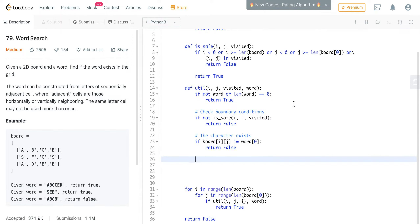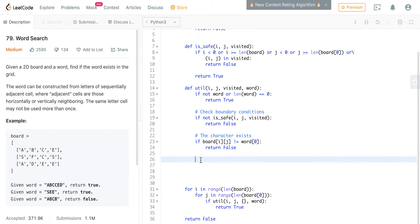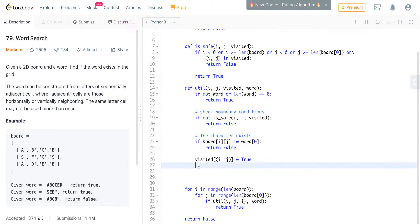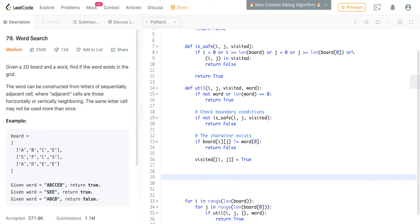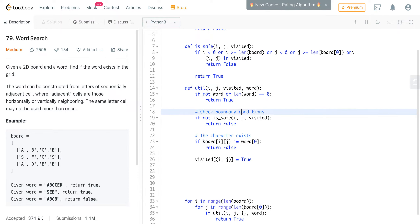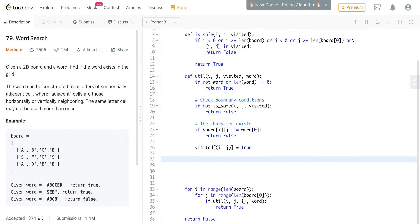Now we update visited because if board[i][j] matches the first character of word, we need to mark this cell as visited. We set visited[(i, j)] = True — you can give it any value. This works because when you pass a tuple it goes through the dictionary's hash function. Since visited is being passed by reference, there will only be one visited object, so we need to make sure we backtrack correctly and remove the value if the path doesn't work out.